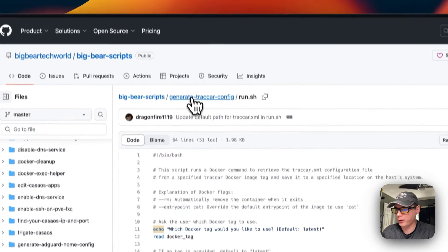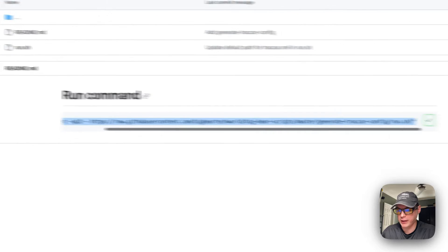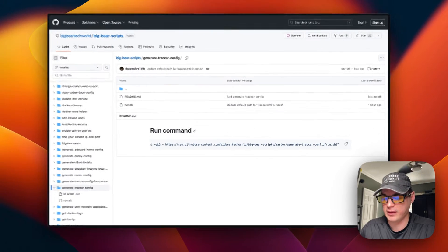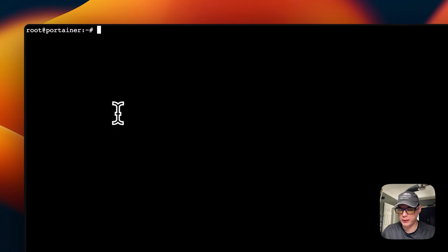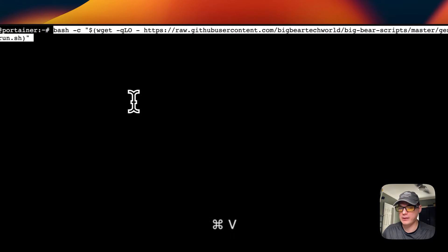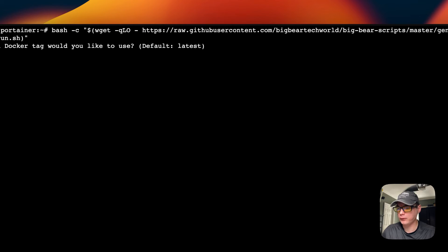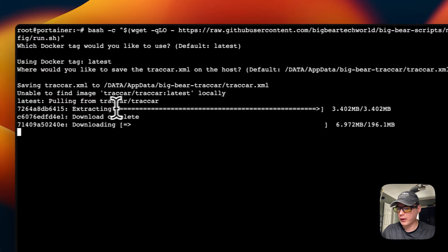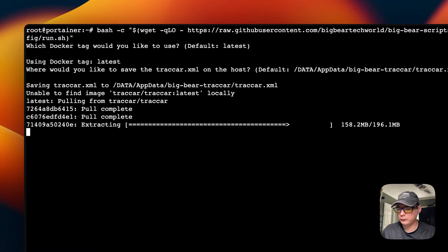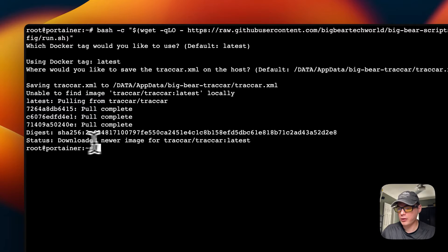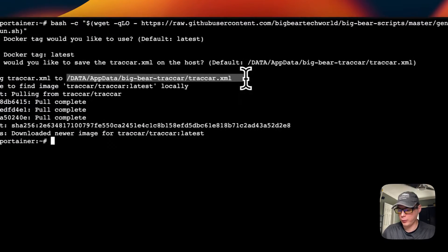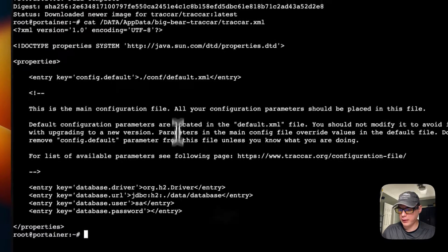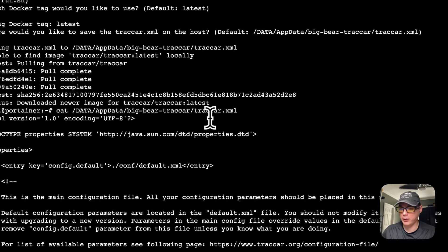Now I'm going to go back to 'Generate Traccar Config,' copy the command, SSH into my Portainer server, paste in the command, and run it. It's going to ask what Docker tag you'd like — I'll go with the default (latest). It'll ask if you want to change the default path — I'll keep the default. It downloads the Docker container, then puts the config file in place. We can cat it out and confirm that traccar.xml is now in the path.